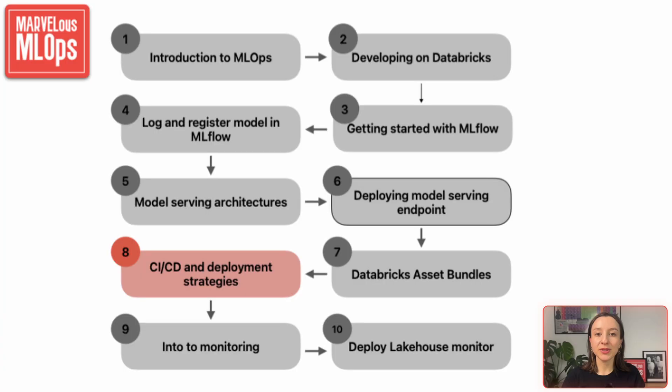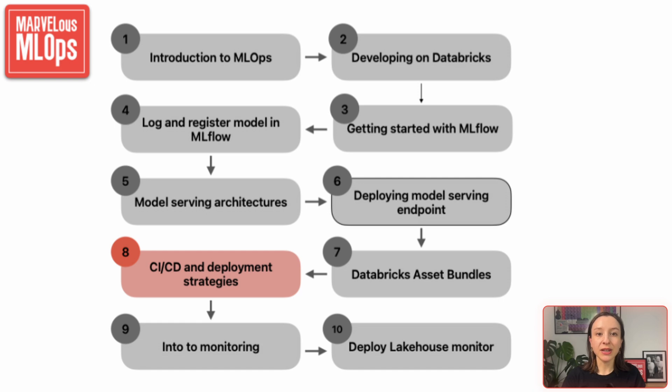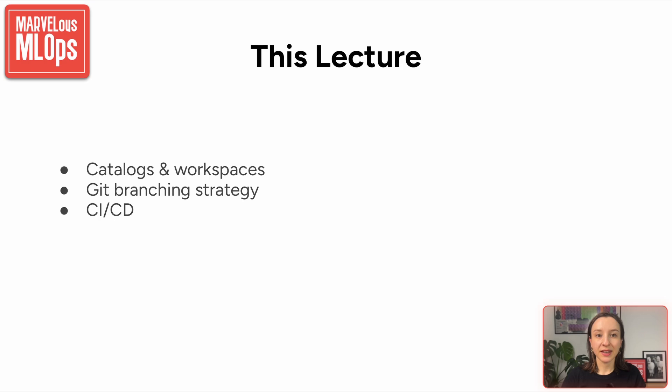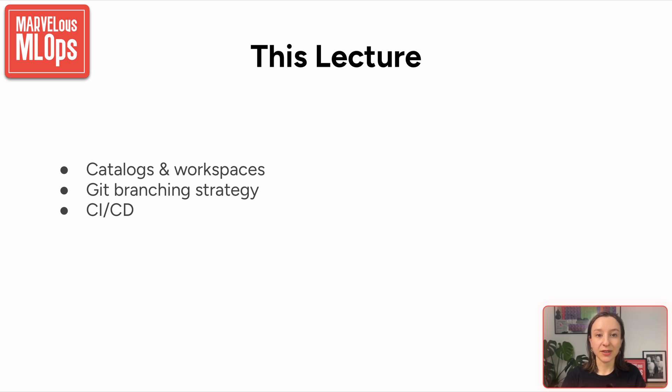In the previous lectures, we implemented machine learning pipelines step-by-step, including preprocessing, training, and deployment tasks. Last lecture, we combined all these together with Asset Bundle for workflow deployment. In this lecture, we will talk about catalog and workspaces, how data and assets are organized and accessed in a structured way in Databricks environment. Then, we'll go over a common Git branching strategy and see an example of a CI/CD pipeline.